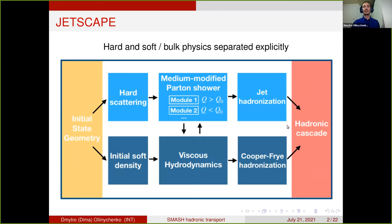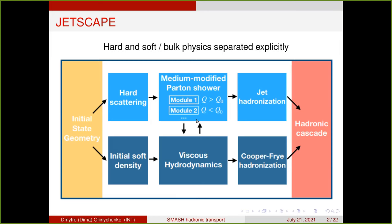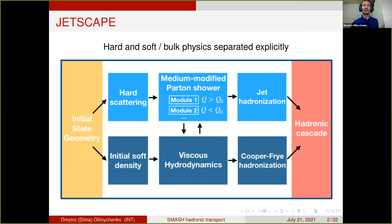The upper row covers all hard physics. The lower row is about soft physics: initial density preparation for hydrodynamics, hydrodynamical evolution, hadronization, and in the end all of this feeds into the hadronic afterburner where the final rescattering of hadrons happens. There are arrows showing interactions — jets going through the hydrodynamics are losing energy. So there is interaction between hard fast jets and the hydrodynamics in JetScape.